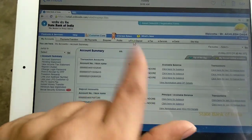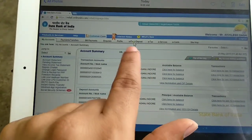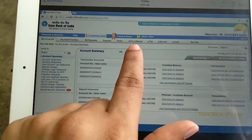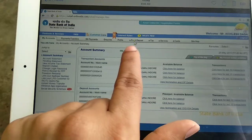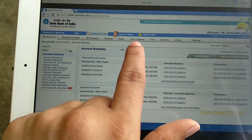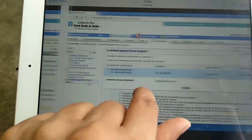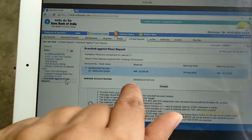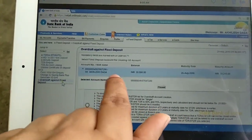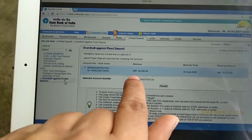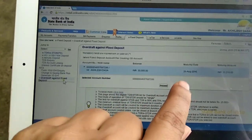We opened our account list. We click on the Fixed Deposit Mail tab. Click on Fixed Deposit. That's how we already have it.